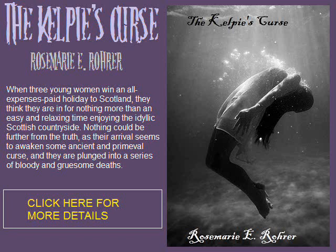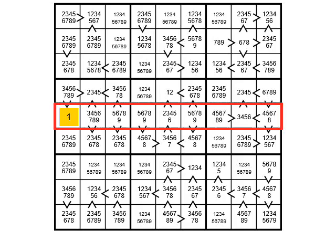But only after I've plugged Rosemary's book! Ha-ha! A captive audience at last! Behold! The Kelpie's Curse! A paranormal horror story set in rural Scotland. Click on the screen to see it on Amazon. I enjoyed it, and I think you will too.